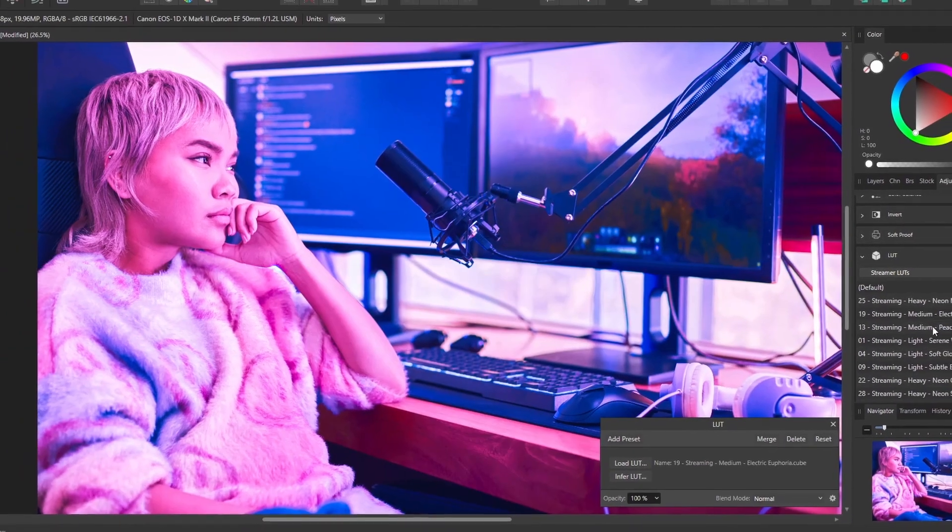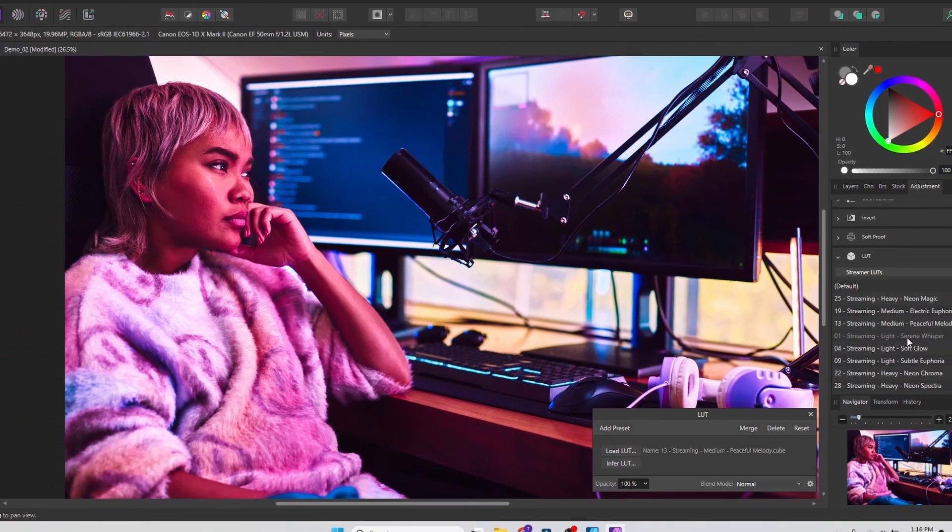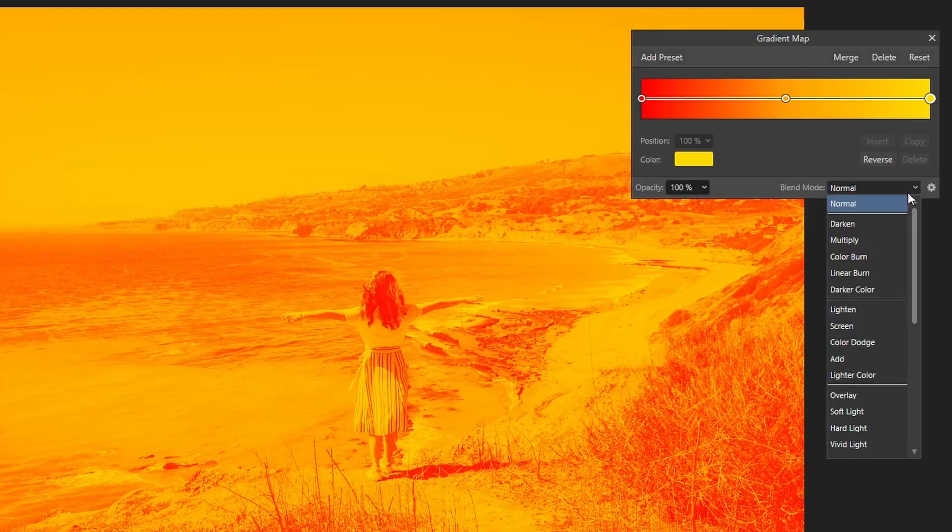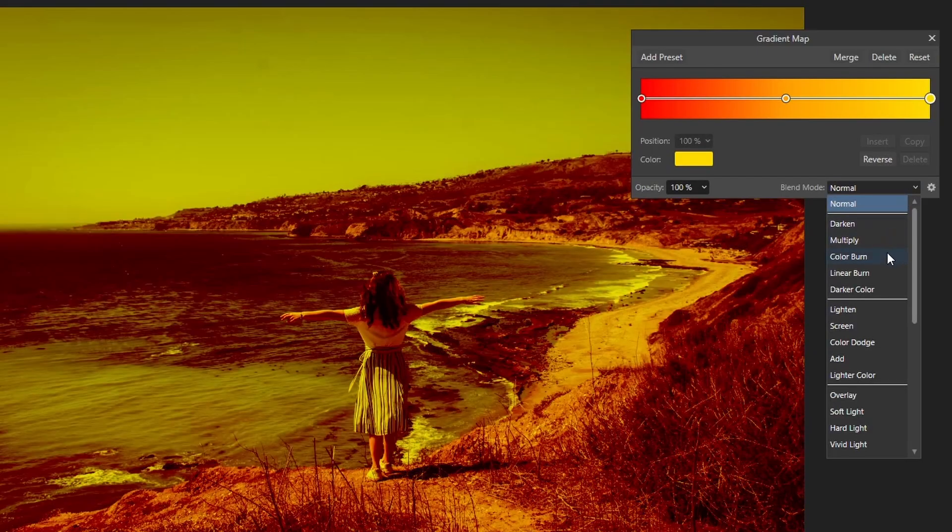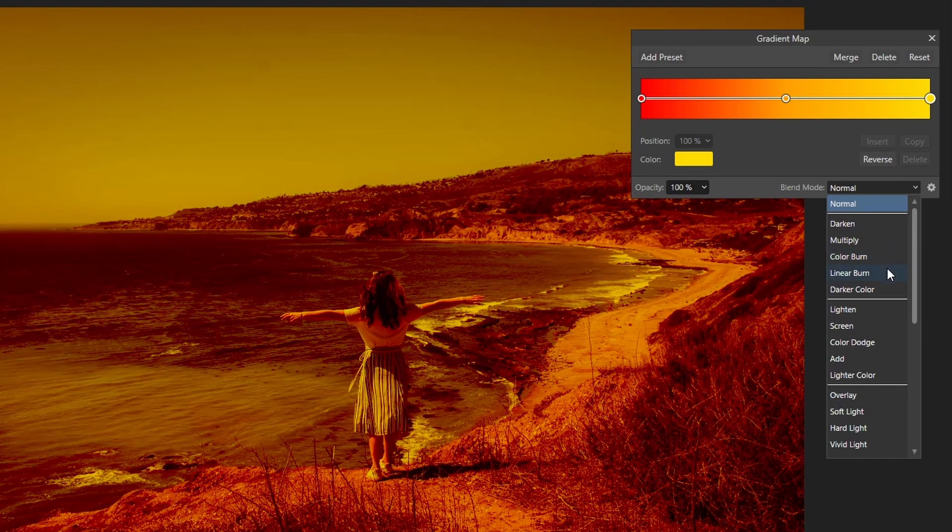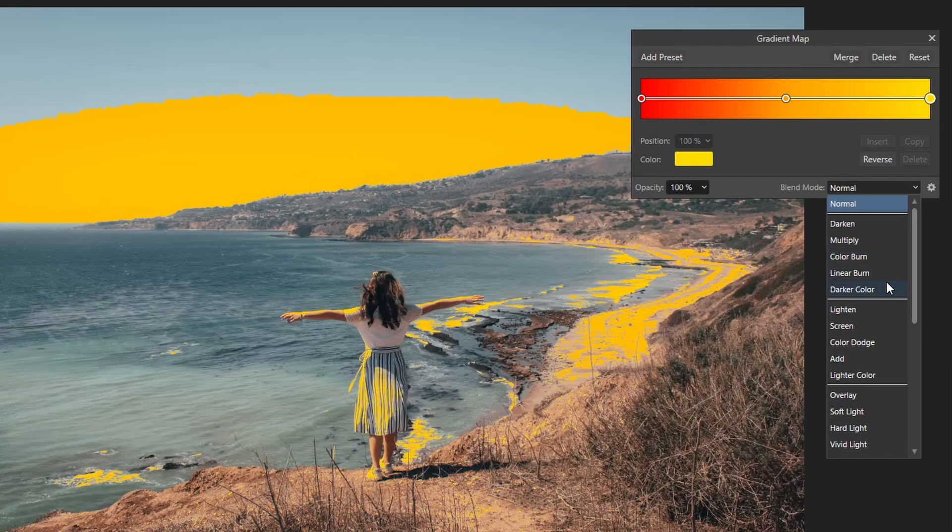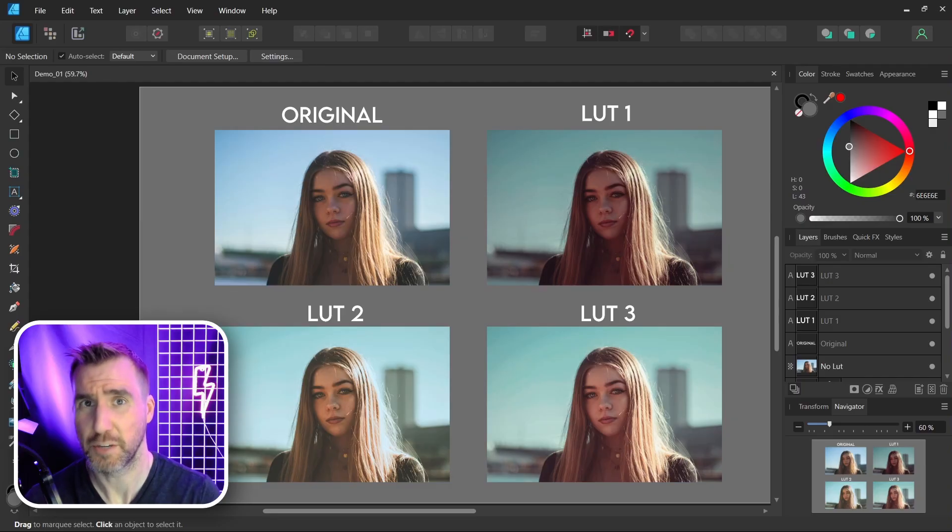LUTs are a great way to add pre-made filters to our images. Today we'll look at how to import LUTs that other people have created and also how to make our own. So let's jump in.